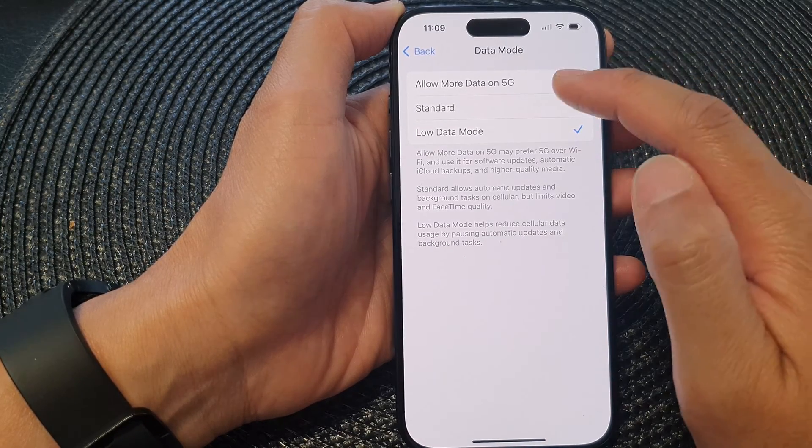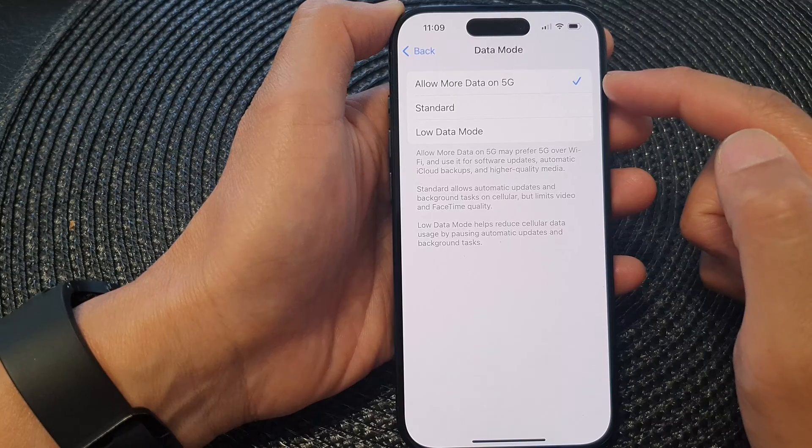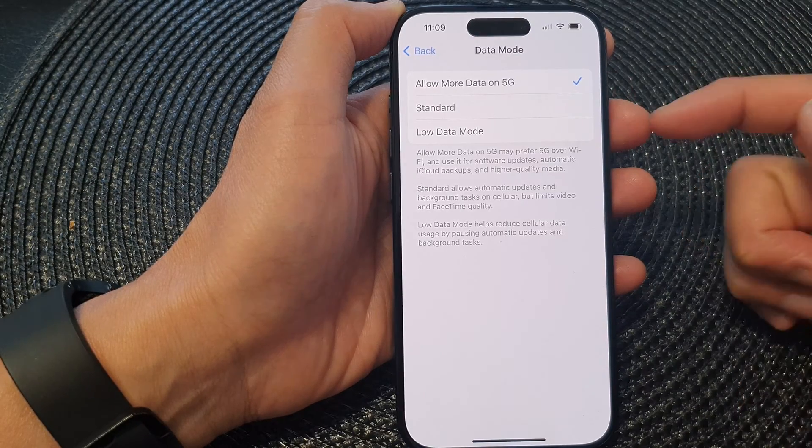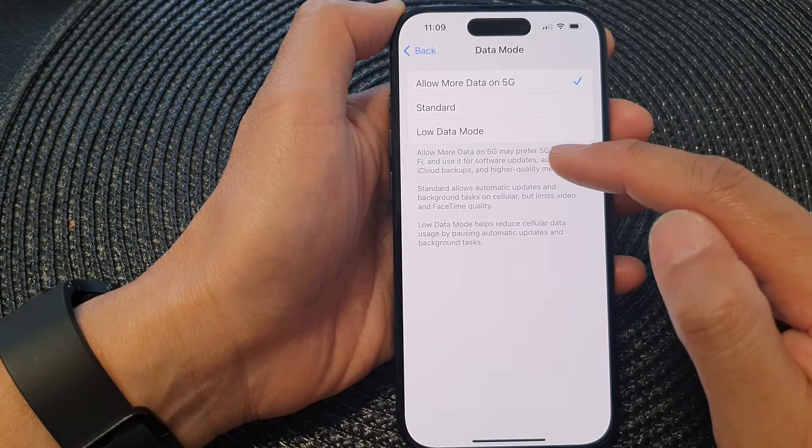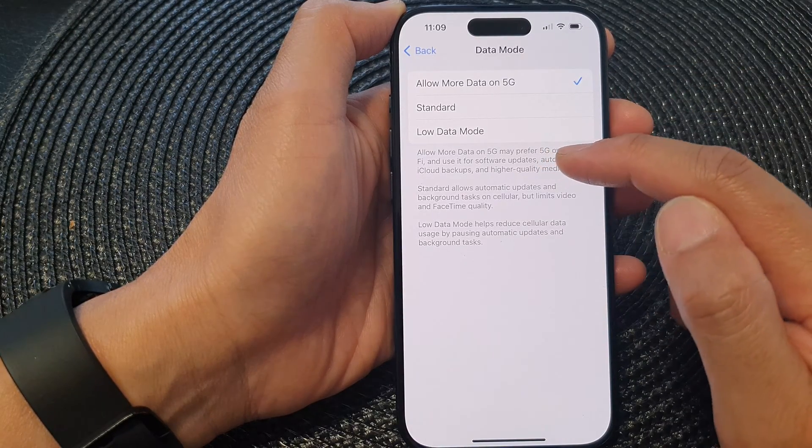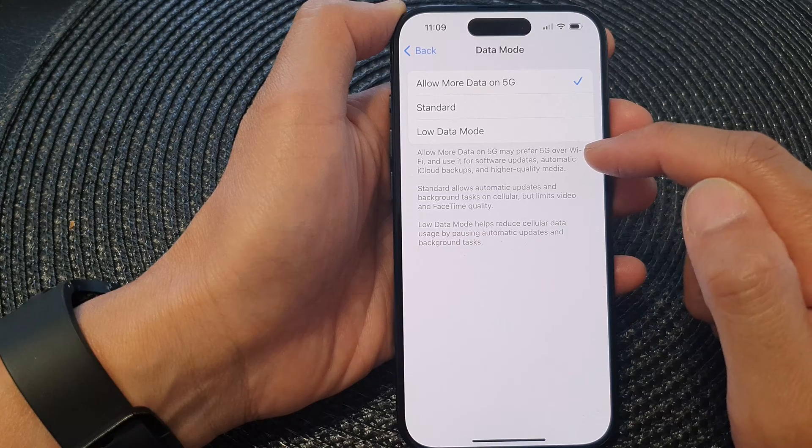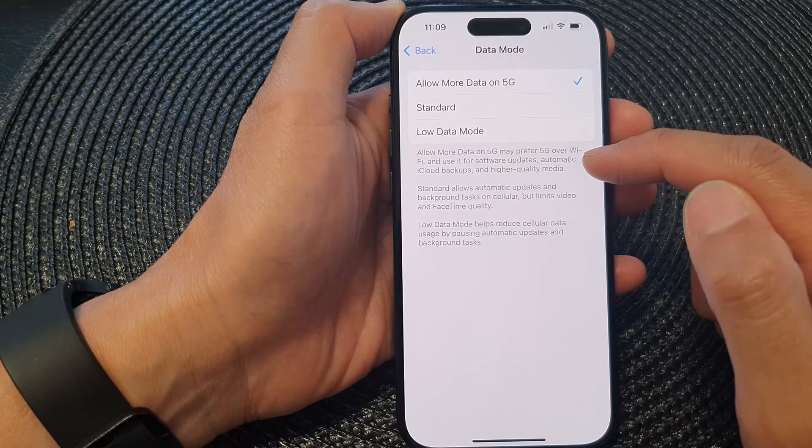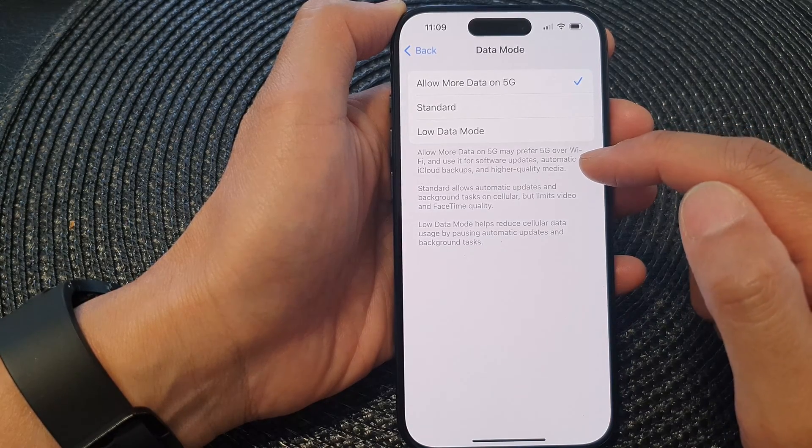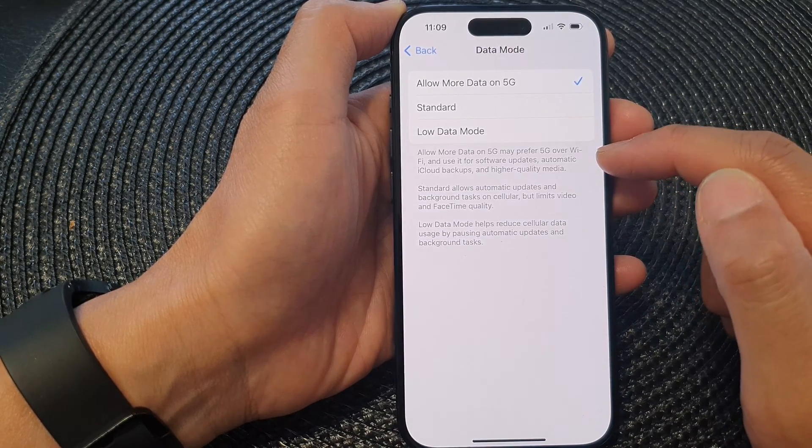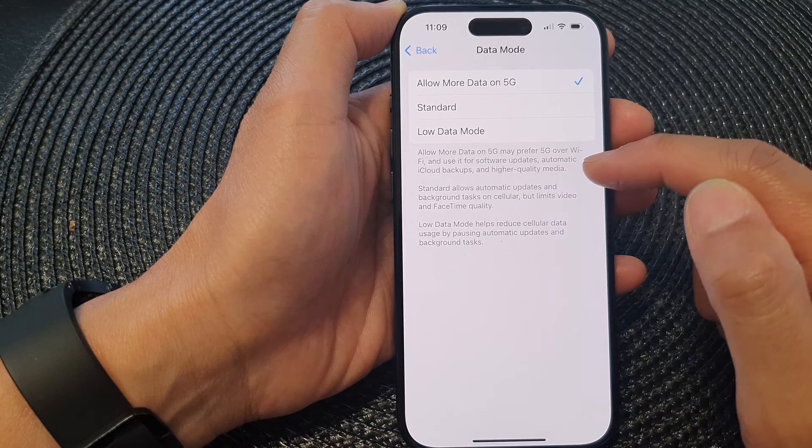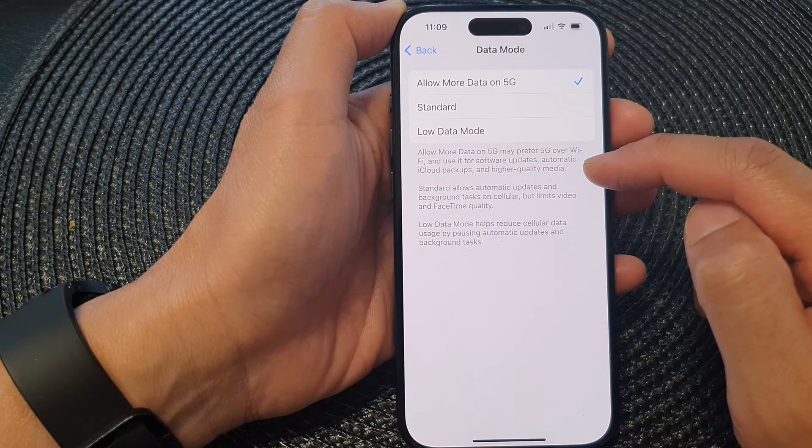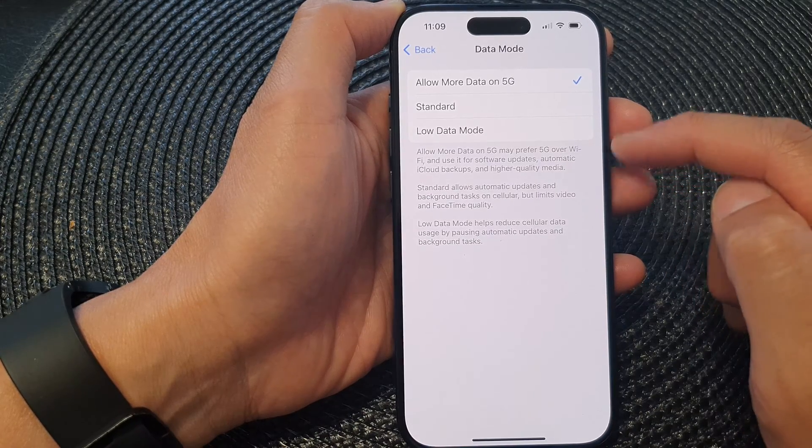If you select Allow More Data on 5G, this option may prefer 5G over Wi-Fi and use it for software updates, automatic iCloud backups, and higher quality media.